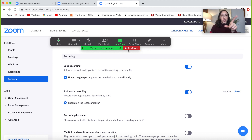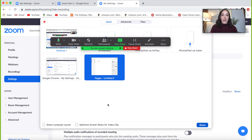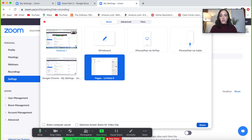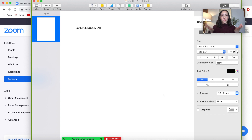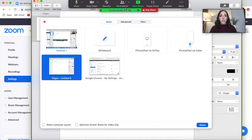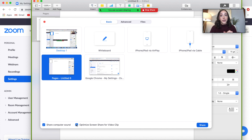Also, if you want to switch from sharing your desktop to sharing a document, you don't have to stop sharing and start a new share — just click New Share. I'll switch to this Pages document I have. Now the green outline is around my document, so that's the only thing people on the Zoom will be able to see. Another important thing: if you are sharing your screen and want to show videos, click Share Computer Sound and Optimize Screen for Video Clip so your participants can hear those videos.